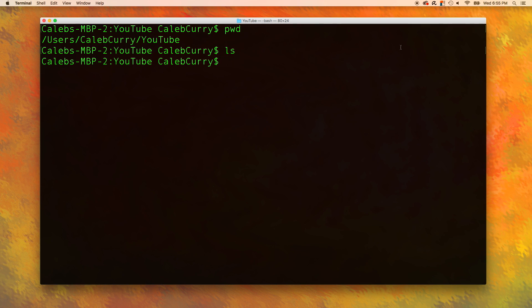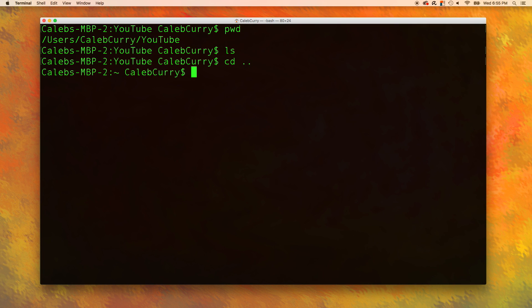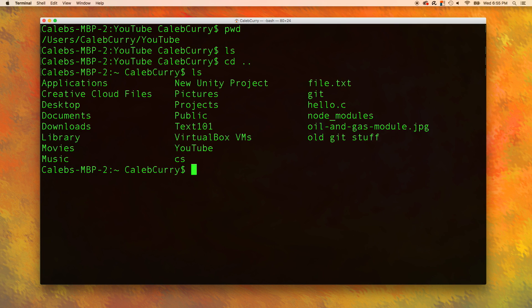Now let's say I want to move to this Caleb Curry folder. I can do this by typing cd dot dot. Now when I type in ls you can see there's all kinds of stuff.